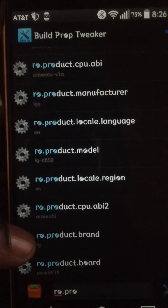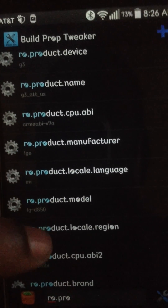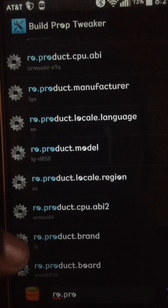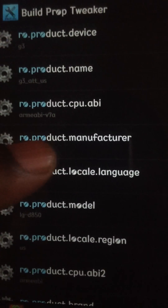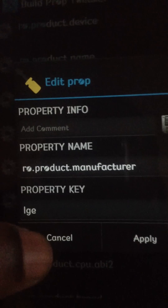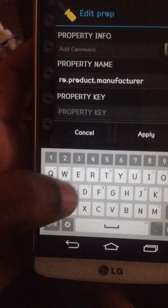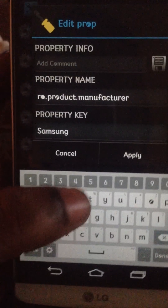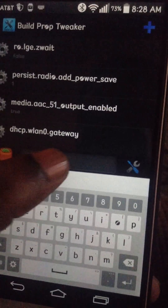I will put these in the description so you're not changing the wrong thing. So the first one we're going to do is the manufacturer — ro.product.manufacturer. Where it says product key, we're going to change that to Samsung with a capital S. And then you just hit apply. It says applying changes, it's been changed, so we're going to look for the second one.